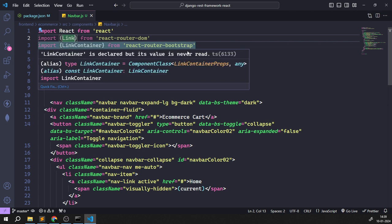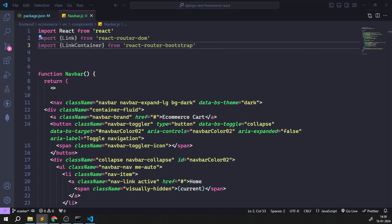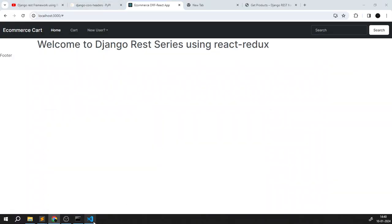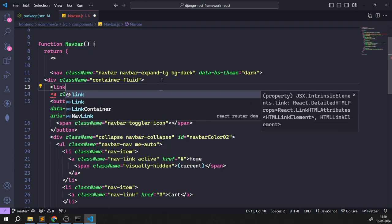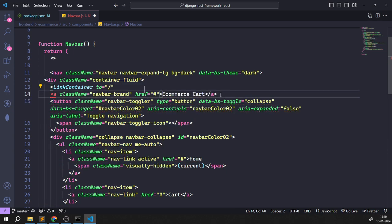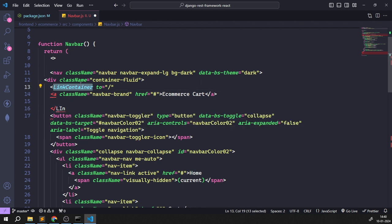So I'm importing: `Link` from react-router-dom, `LinkContainer` from react-router-bootstrap, and `Navbar`, `Nav` from react-bootstrap. Now I'll set up the LinkContainer wrapping elements, passing a `to` attribute like `to='/'`, and closing the LinkContainer tag. We'll replace anchor tags with Nav.Link components and remove any hrefs.